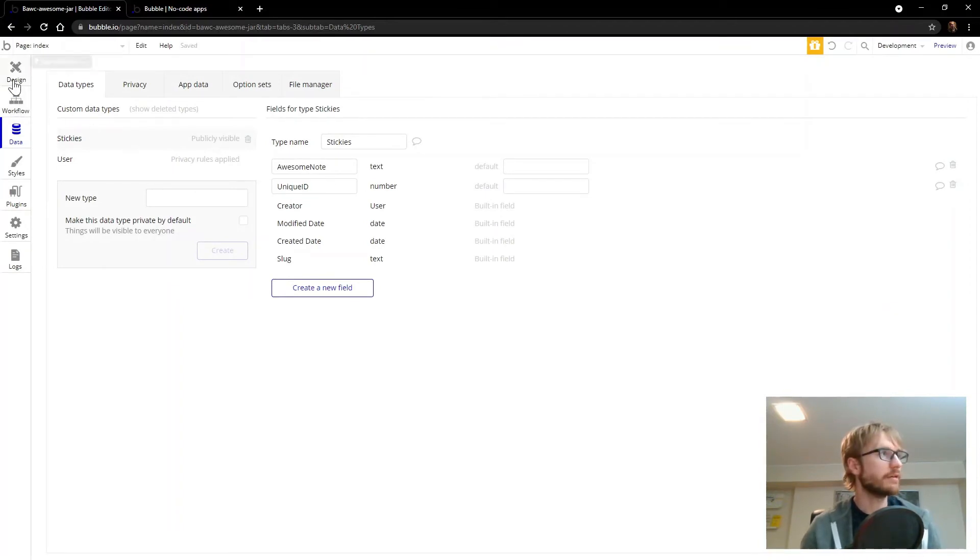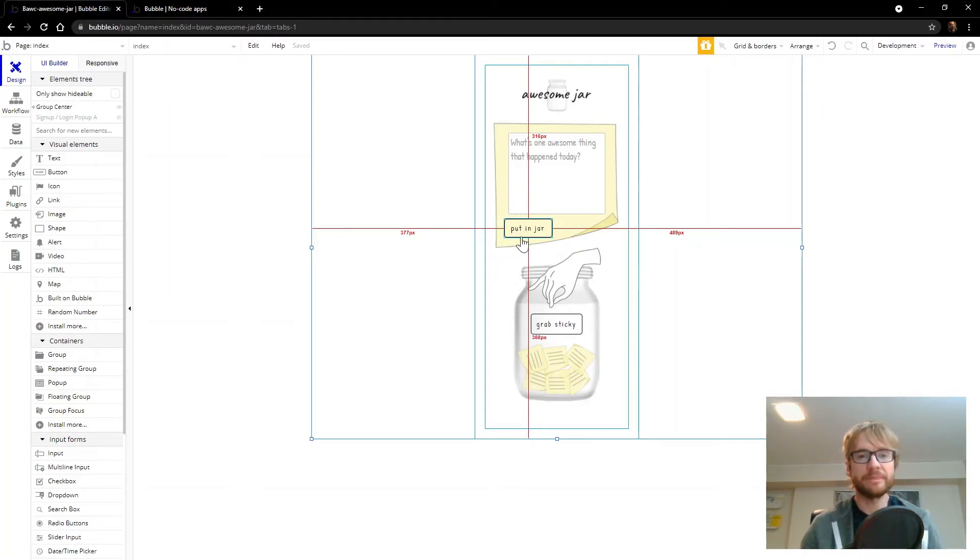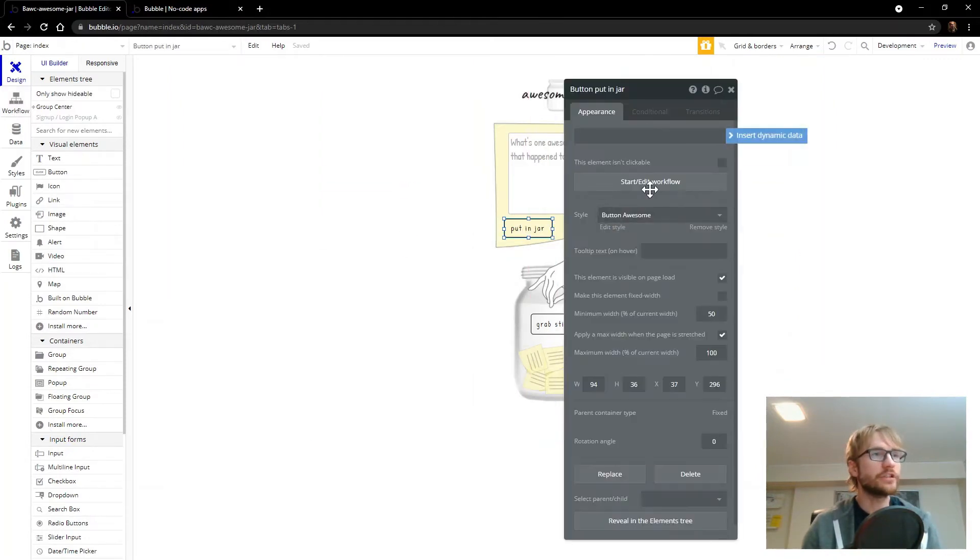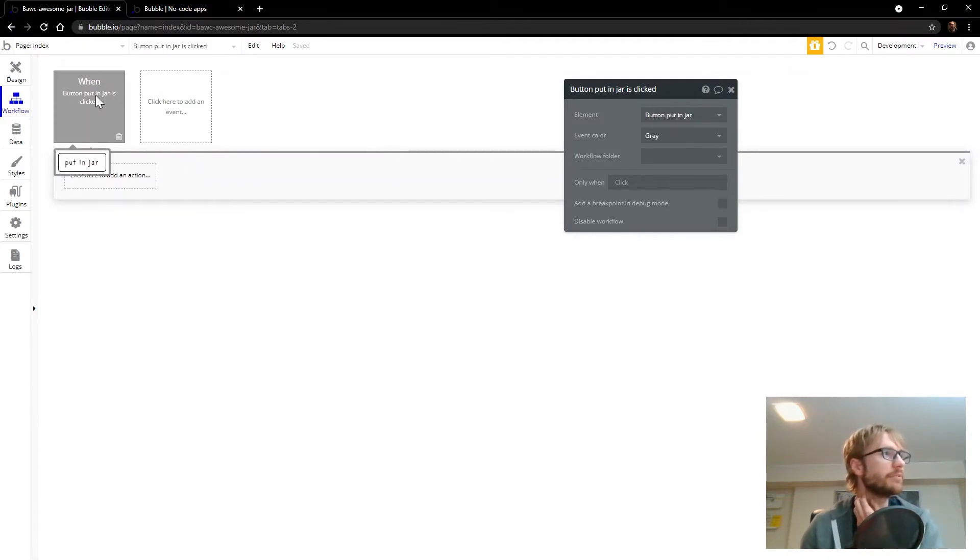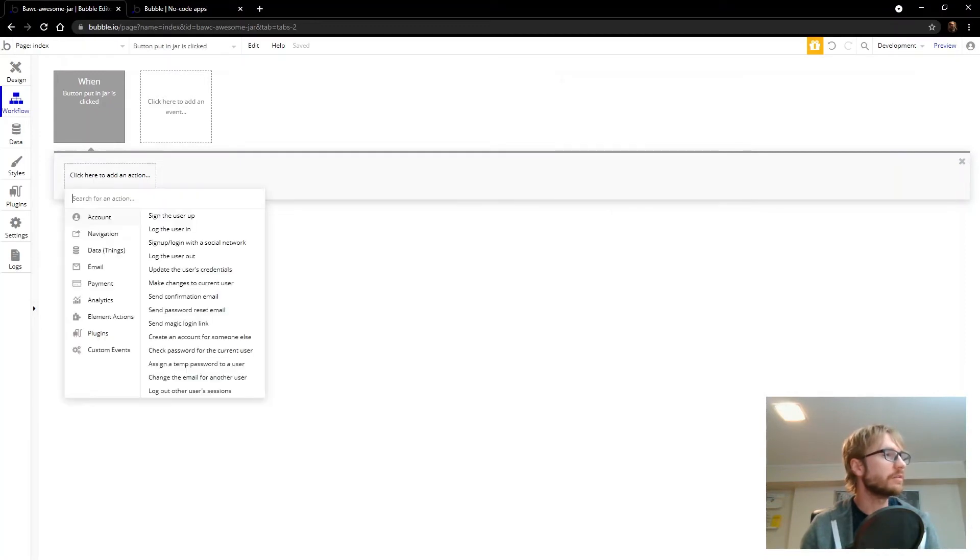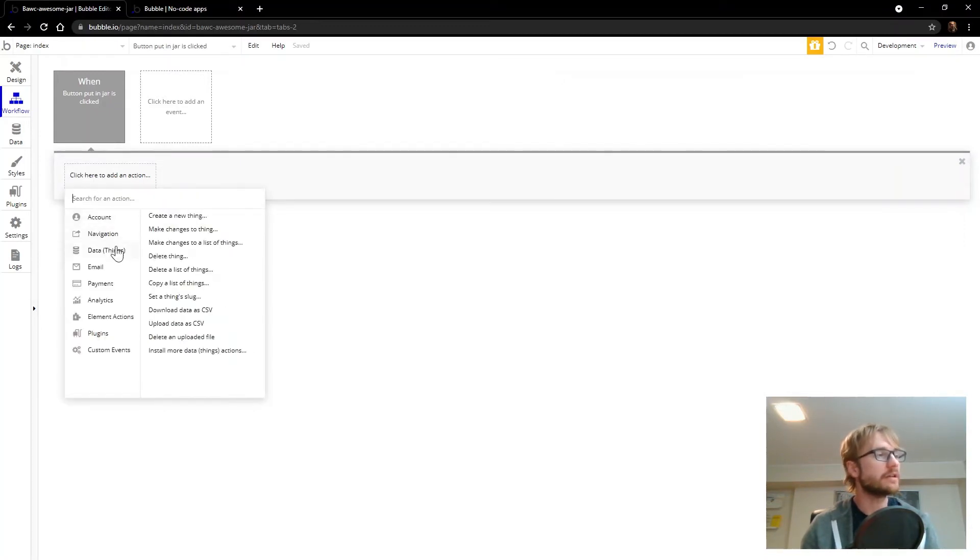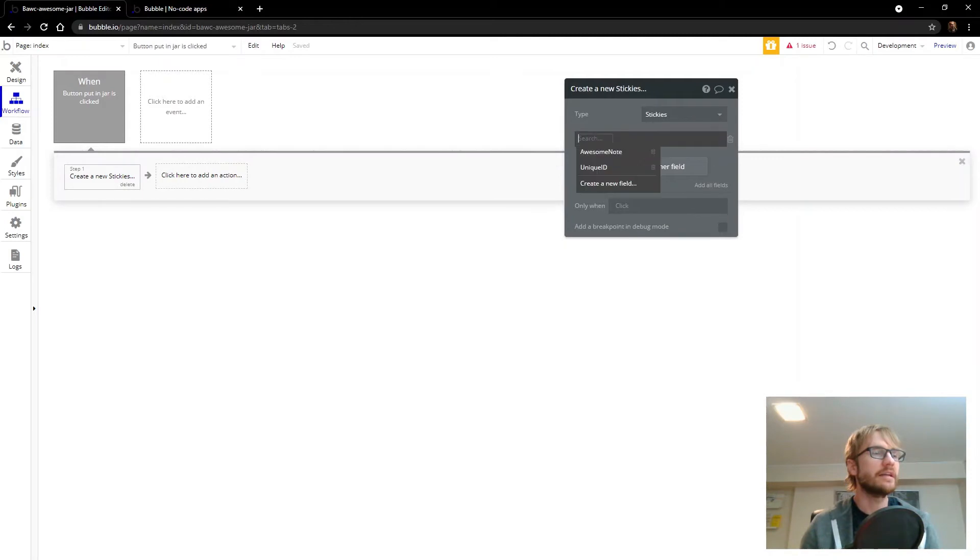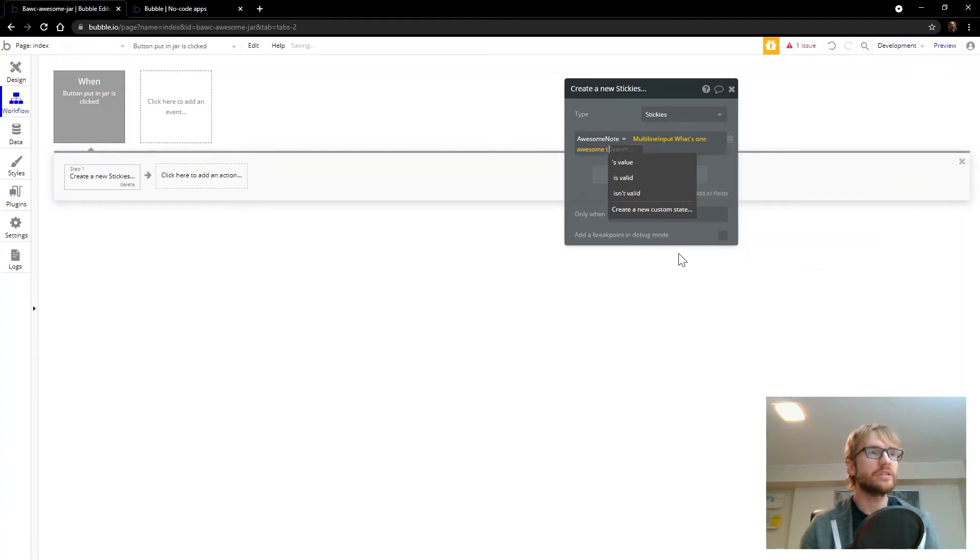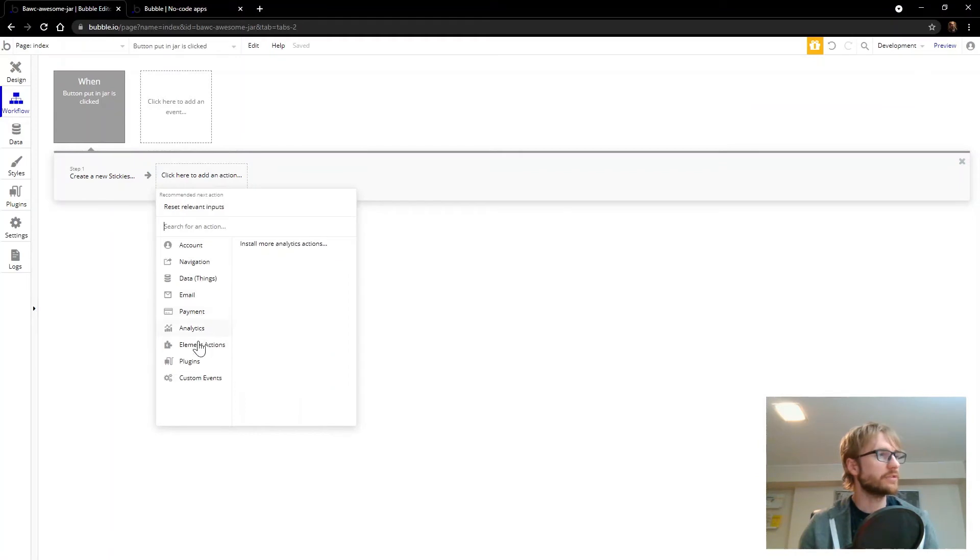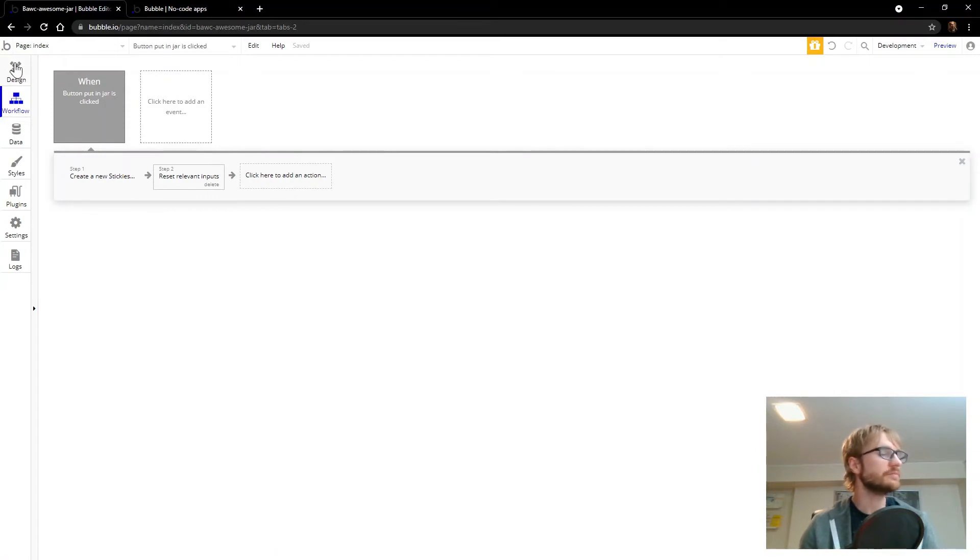But for now we're going to head back here. And we have our button. And we have our data type that we just set up. So now we can connect the two with a workflow. And this is where the magic happens in Bubble really. So if I click on put in jar, say start edit workflow. This will bring me to the workflow tab. When button put in jar is clicked, we need to tell Bubble what to do. When the user clicks put in jar. So I wanted to add a record to the stickies table. So I'm going to go to data things. Create a new thing. Type stickies. And we're going to update the awesome note field with the multiline input that we put on the screen there. And that is good for that. We need to do one more thing, which was reset inputs just to clear out that multiline input when we're done or after we submit.